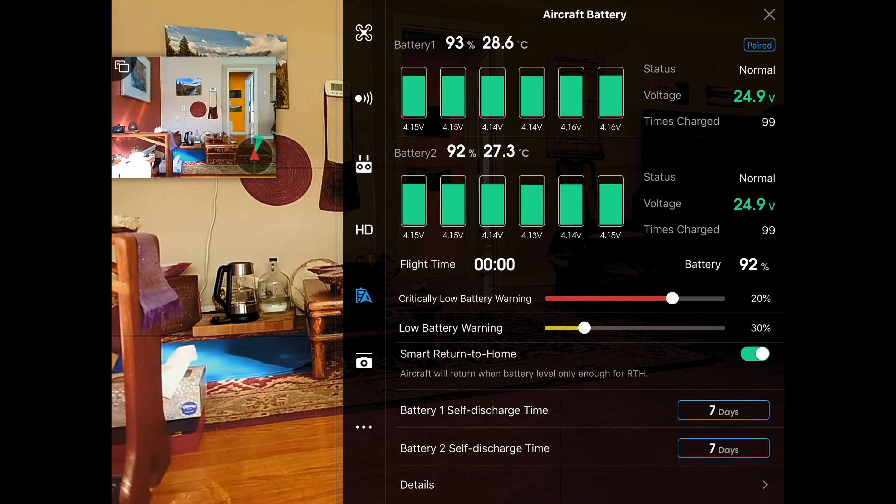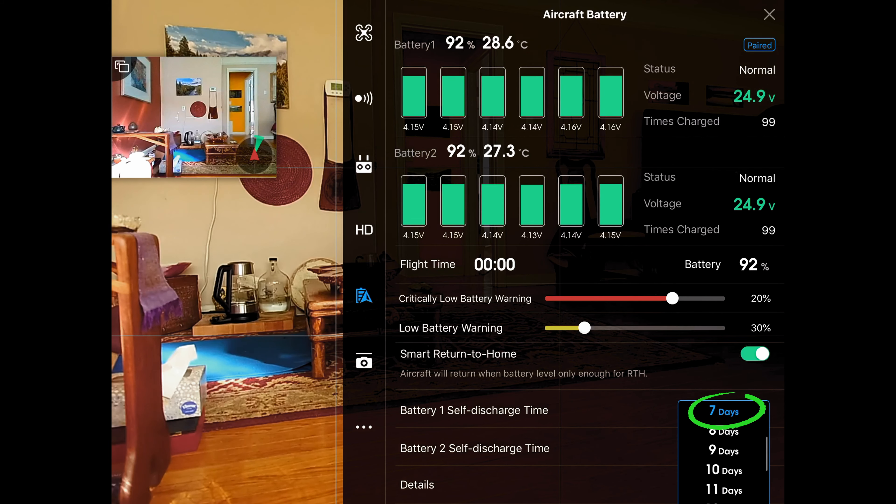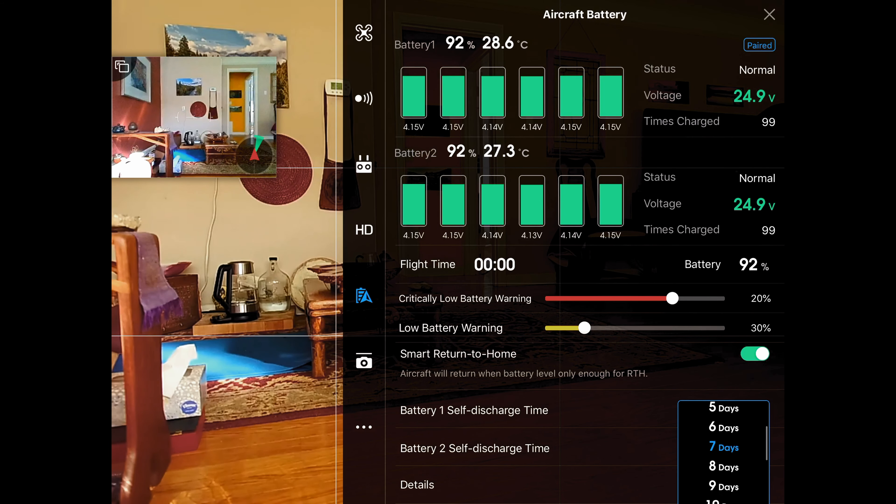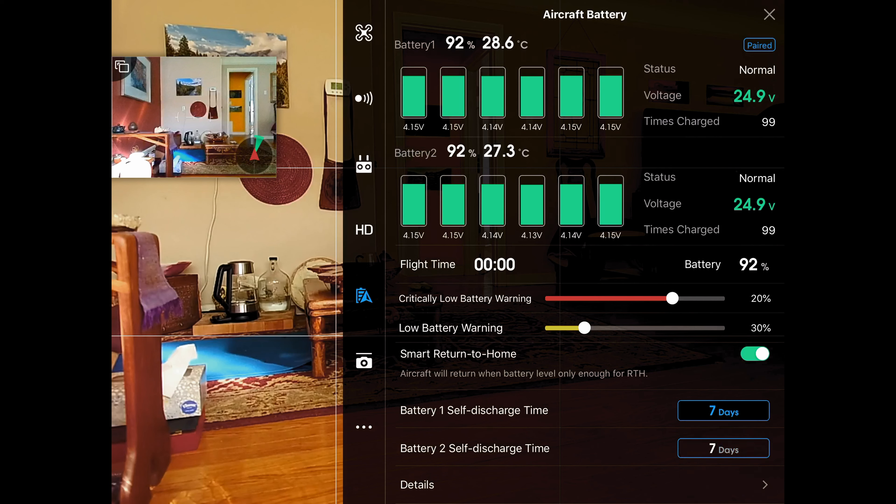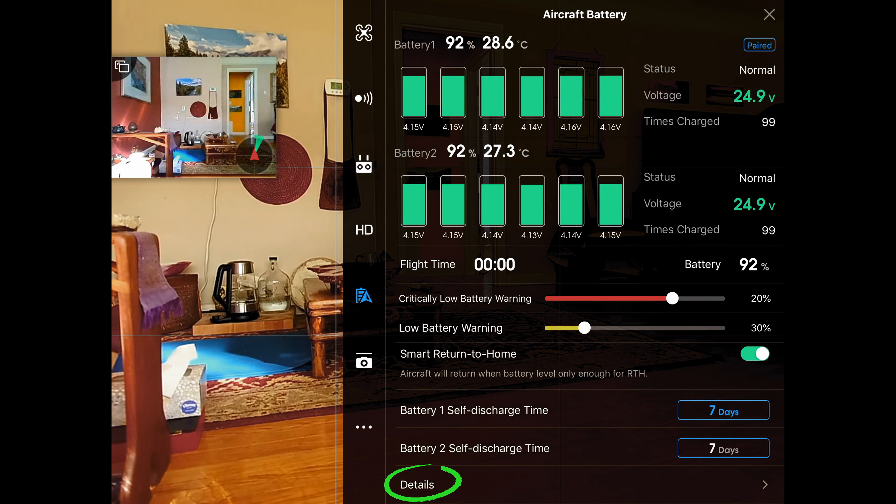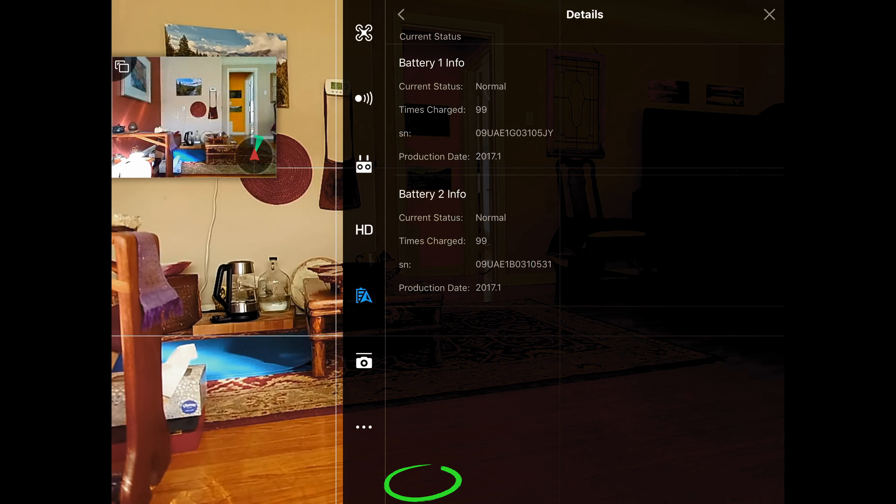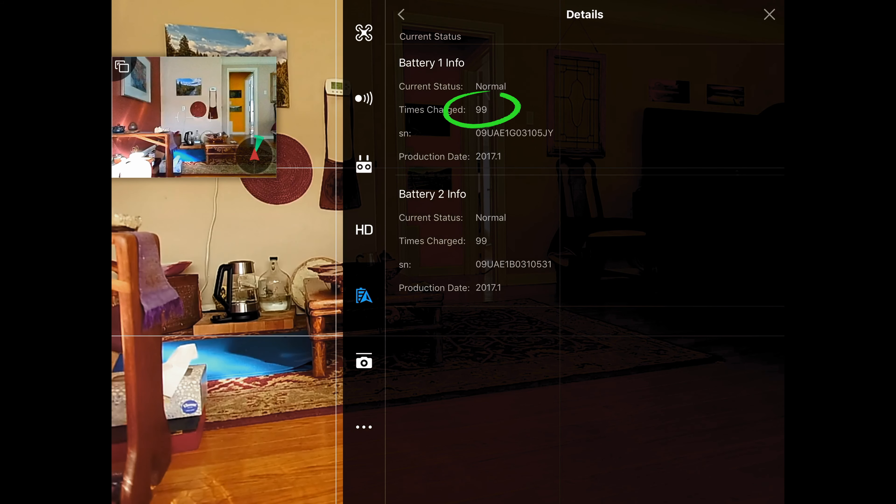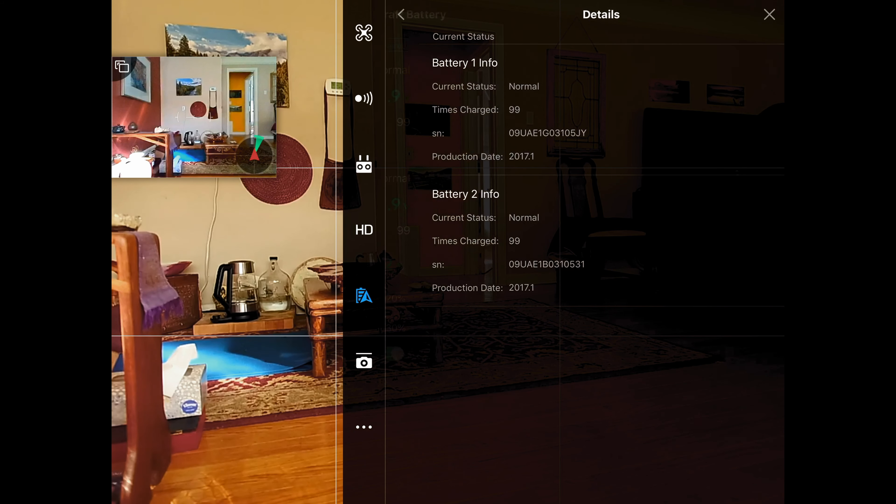The other thing is battery self-discharge time. You can set it up to 20 days. I set mine at 7. Details will tell you information about the battery or batteries and the number of times they've been charged.